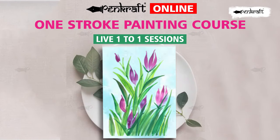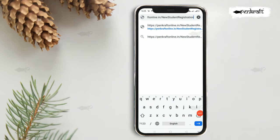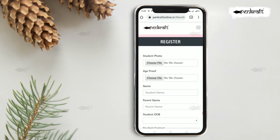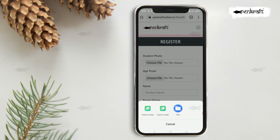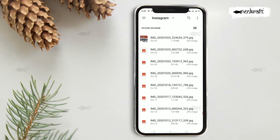Here's how you can register for Pencraft Online Live Courses. First, visit our website pencraftonline.in and head to the Online Courses section. Now click on Register. Begin your registration by filling in the necessary details in the provided form.